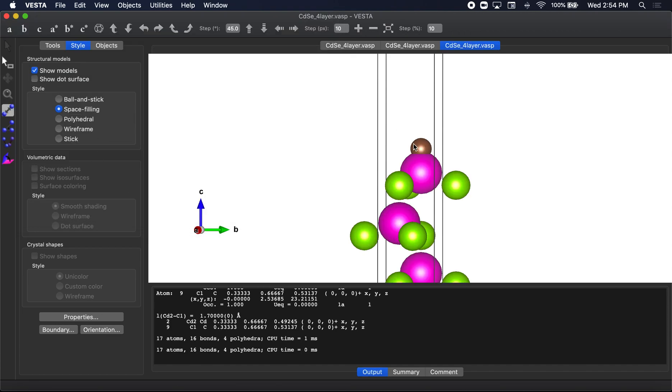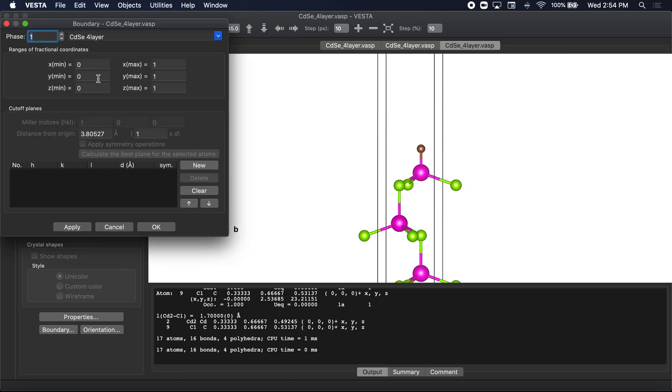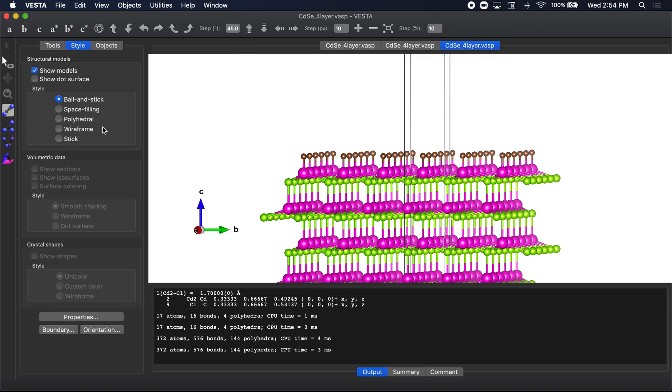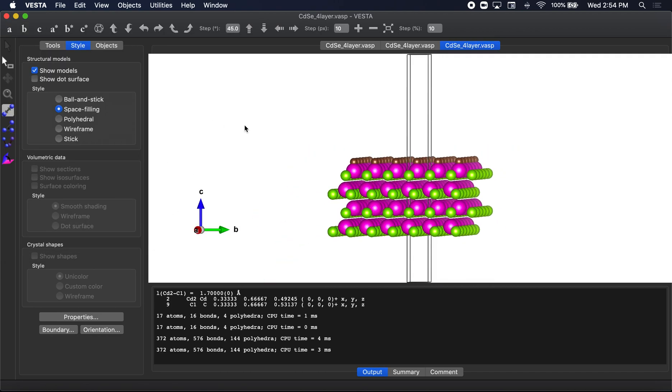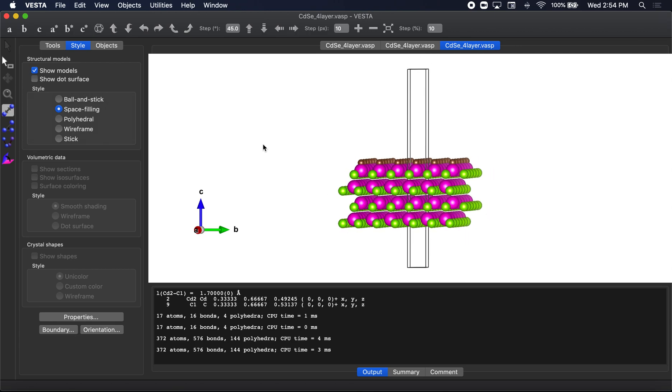You can see in the space filling now. So when the space fillings are overlapping like this, it typically means to me that you're going to have to increase the bond distance. Anyways, let's go ahead and expand this to minus three, three, minus three, three, select apply. And you can see now that you have successfully terminated this cadmium.